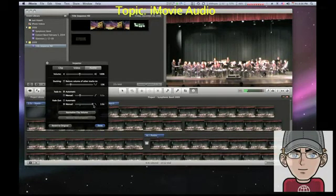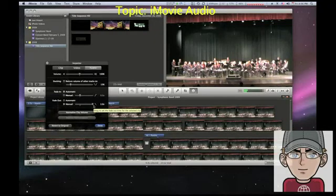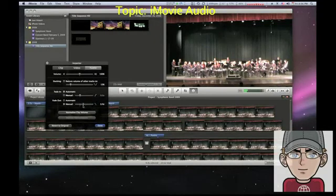Or you can do automatic. And I believe automatic is 0.5. The problem with 0.5 seconds is it's really not long enough. But there you go. You can also fade in manually or automatically.